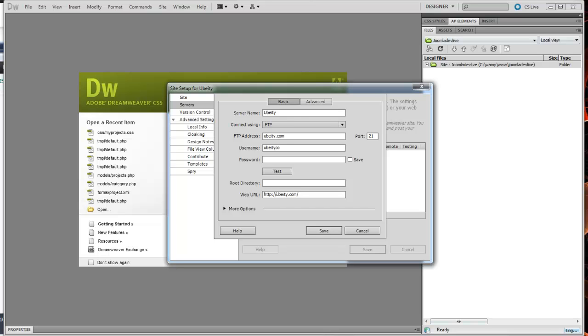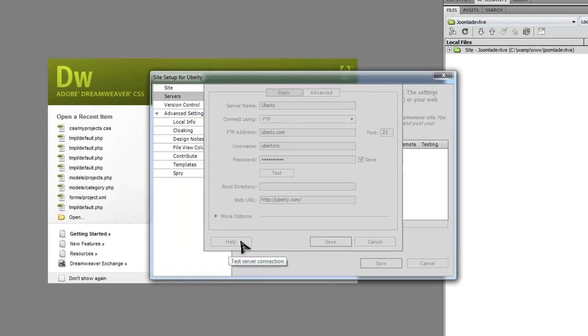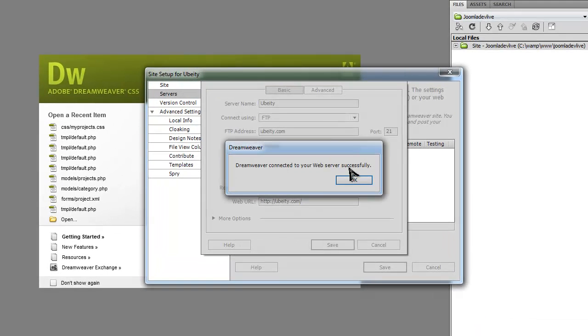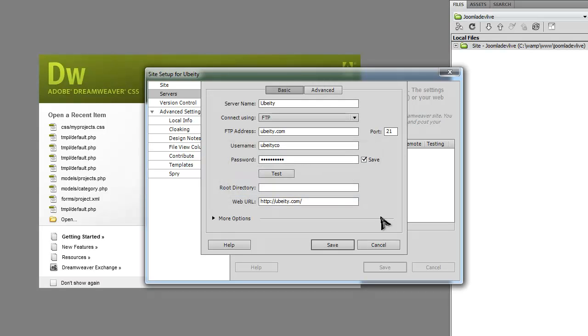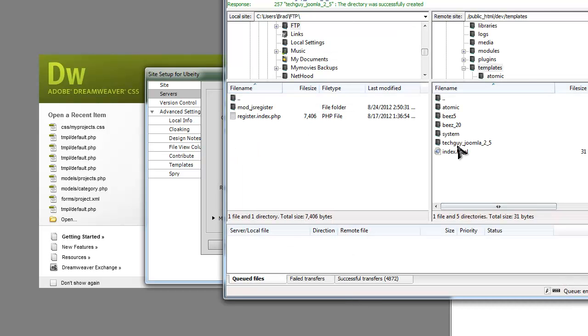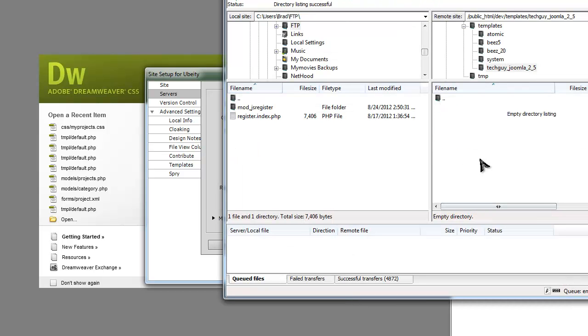Now you want to test, and it connected successfully. But right now it's in the root directory. We don't want that. We want it to connect to this folder here, the new template folder.